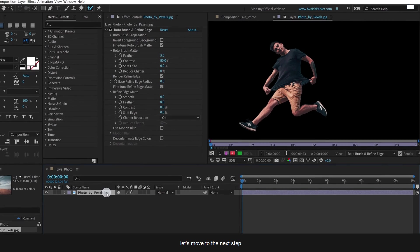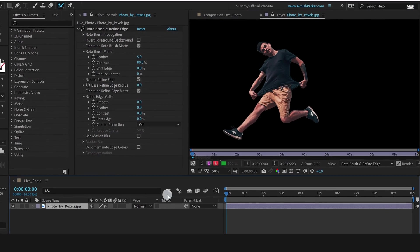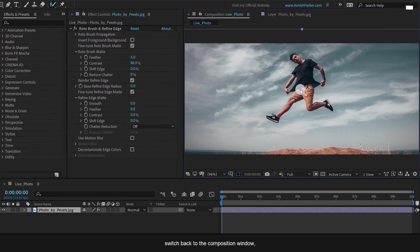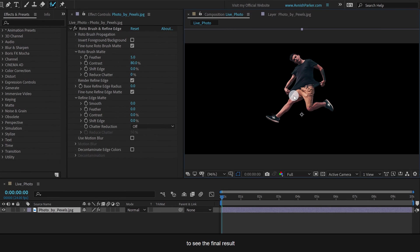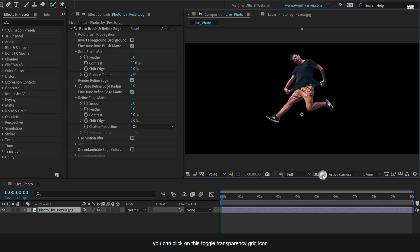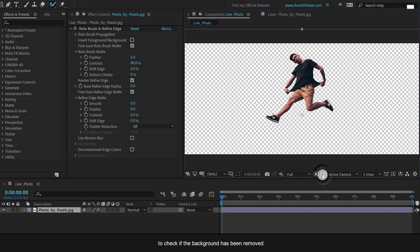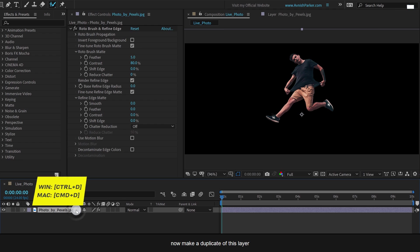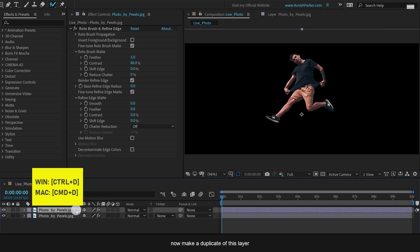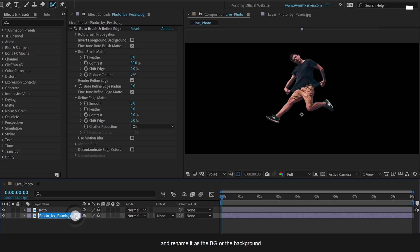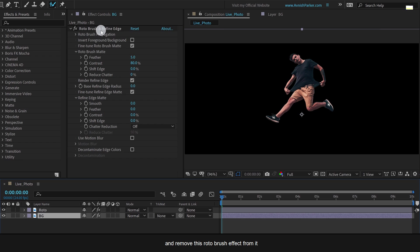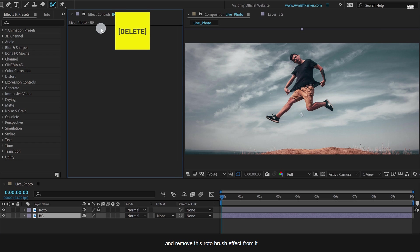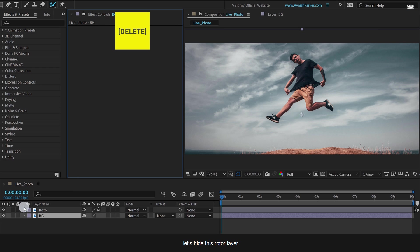Let's move to the next step. Switch back to the composition window to see the final result. You can click on this toggle transparency grid icon to check if the background has been removed. Now make a duplicate of this layer and I am calling it roto. Select the bottom layer and rename it as the bg or the background. Now select the background layer and remove this roto brush effect from it. It will turn into the default image. Let's hide this roto layer.